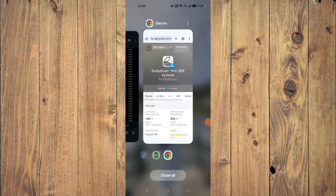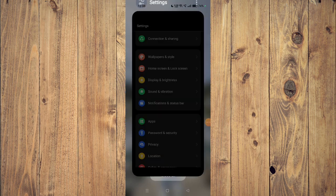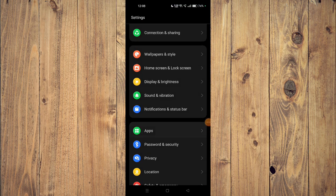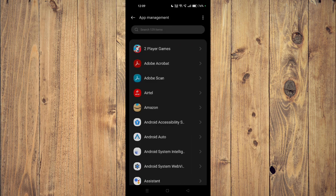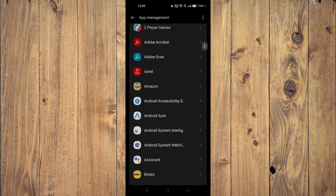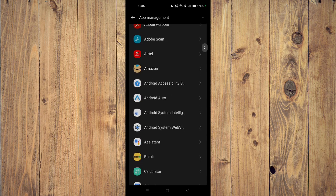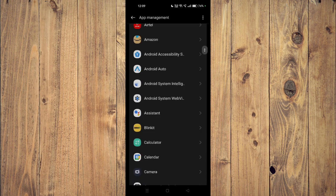have to open your settings and then you have to open apps. Now you have to go to app management. Now you have to scroll down and look for the app, for example this one.